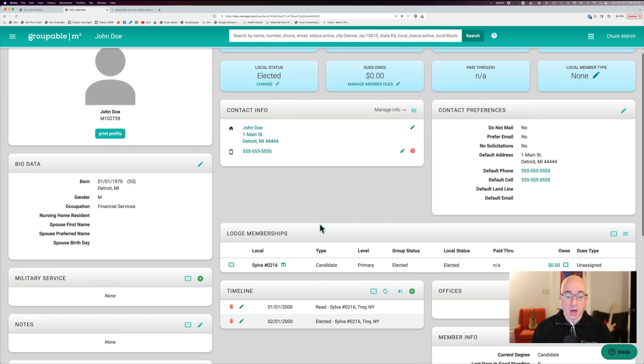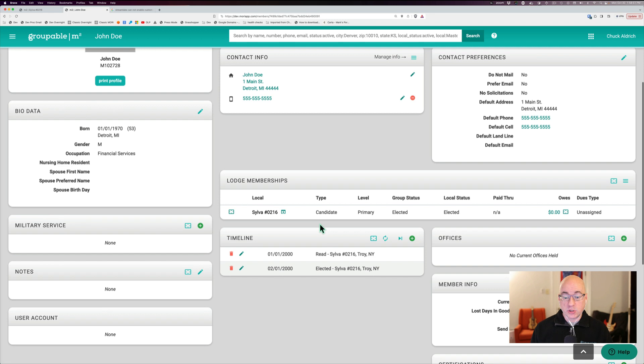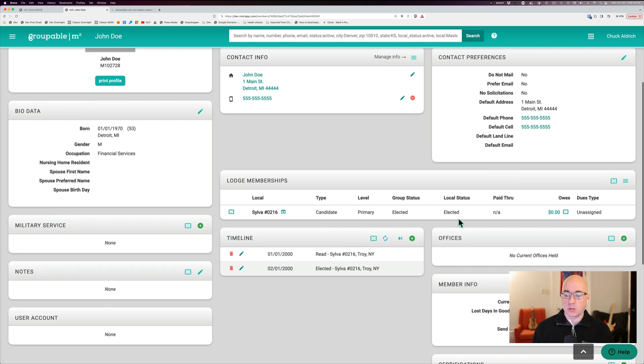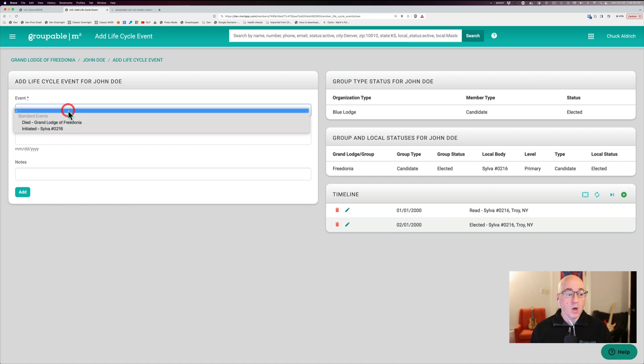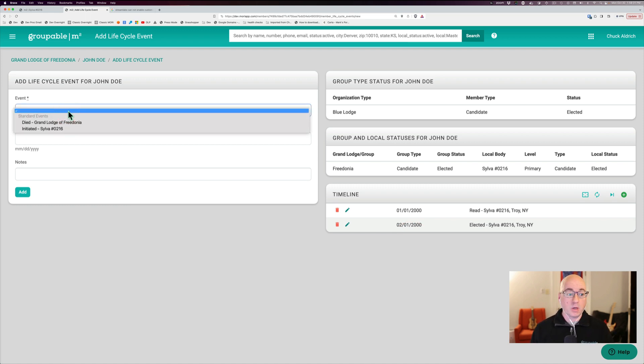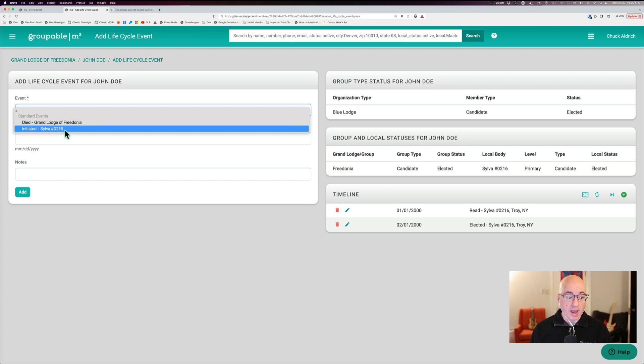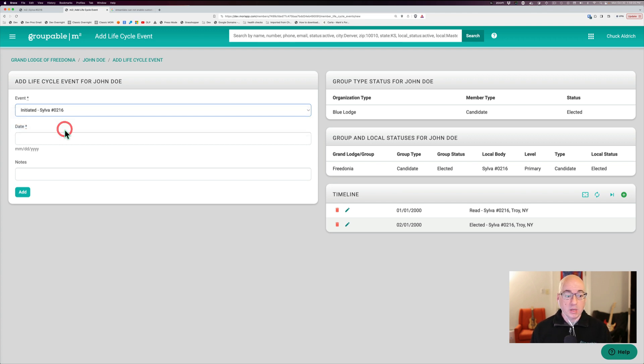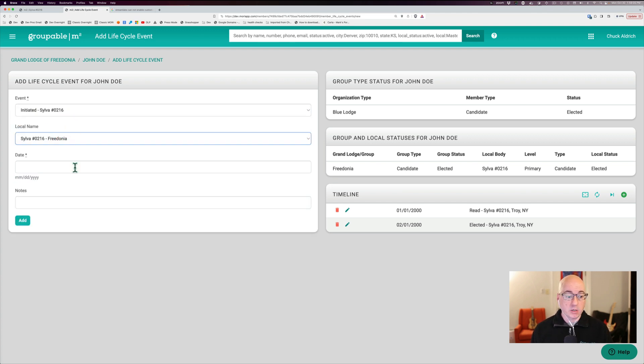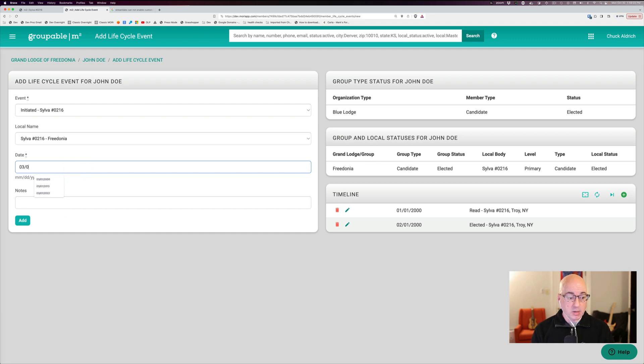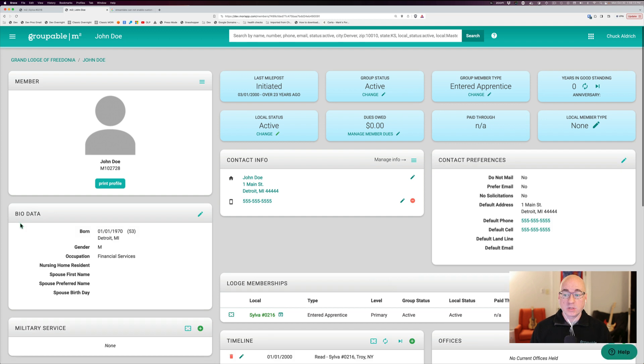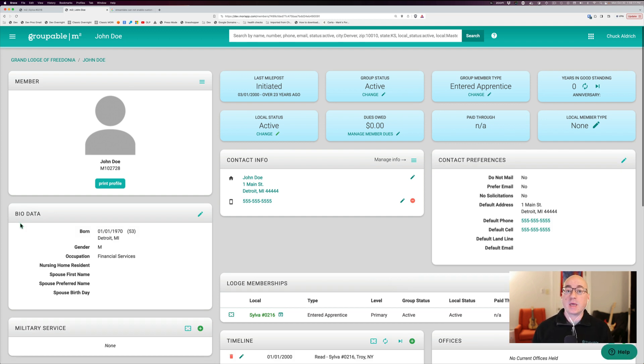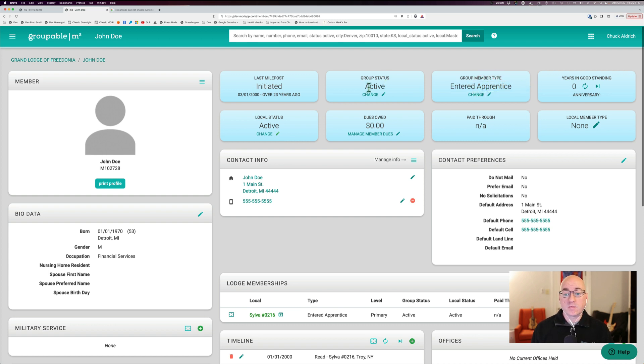So now he's been elected to membership. He can actually become a member of my organization. I'm going to hit the plus sign again and add the next thing. In this case, within the world of Freemasonry, his first thing in the process of becoming an actual member is getting initiated. And we'll just pretend that that happened on 3-01 of 2000. We'll add that in. And what you're going to see here is that event changed his type. Before he was a candidate, now he's an entered apprentice. And he's active at both the group and the local level.